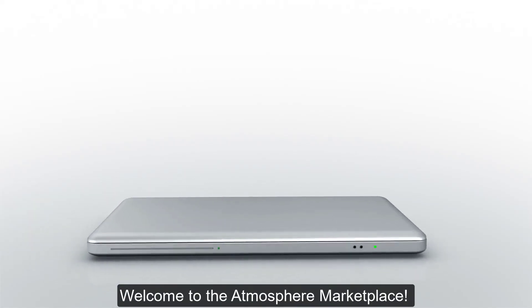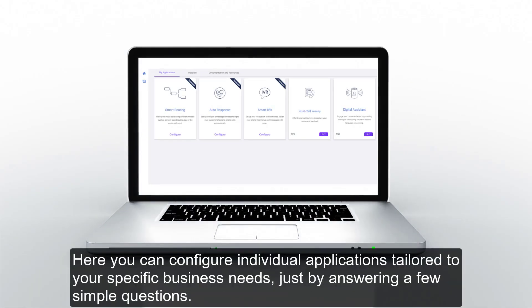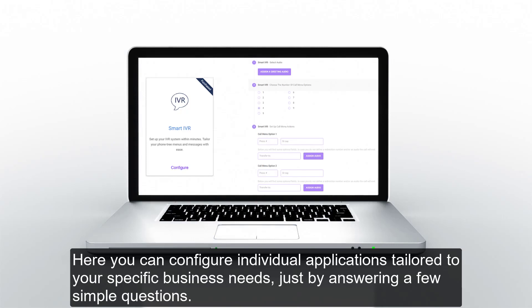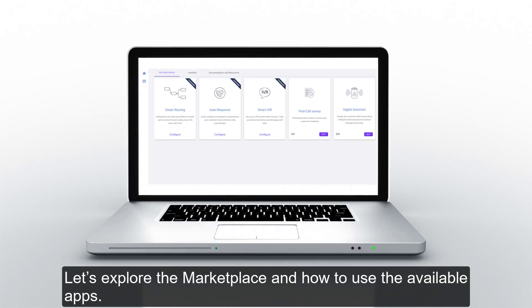Welcome to the Atmosphere Marketplace. Here you can configure individual applications tailored to your specific business needs just by answering a few simple questions. Let's explore the Marketplace and how to use the available apps.